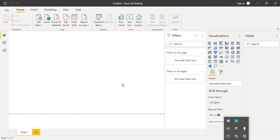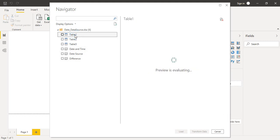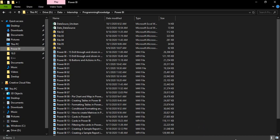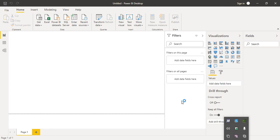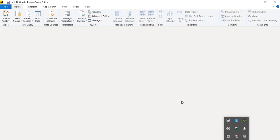Once the connection is established, we can see each table and sheet available in the workbook. In this video, we are only going to use Table 1. Click on Table 1 to see its preview — it contains different types of dates. Then click on 'Transform Data' to open the table in the Power Query Editor rather than loading it directly.